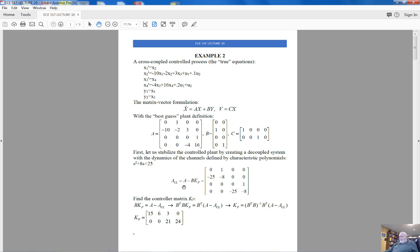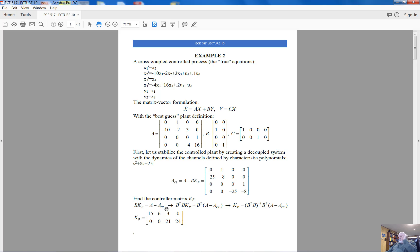Kp is the matrix of the state variable controller. Fortunately, matrix B is available and matrix A is available by the best guess, and therefore we can find matrix Kp from the equation: B times Kp equals A minus A_closed_loop. Since we deal with matrices, it's not straightforward to do. I multiply both sides of this equation by B transposed. B transposed times B is a 2 by 2 matrix, and hopefully we can invert it. Multiplying both sides by (B^T B)^{-1} allows us to find matrix Kp.